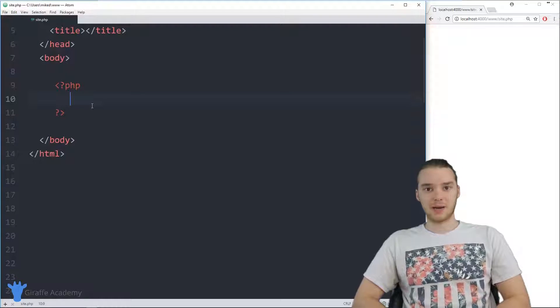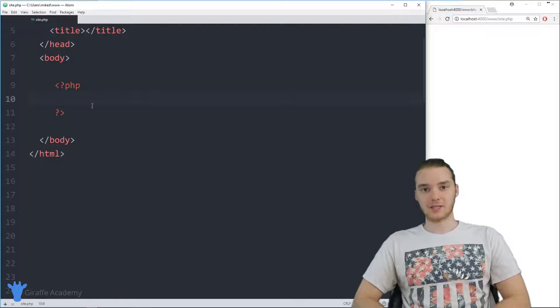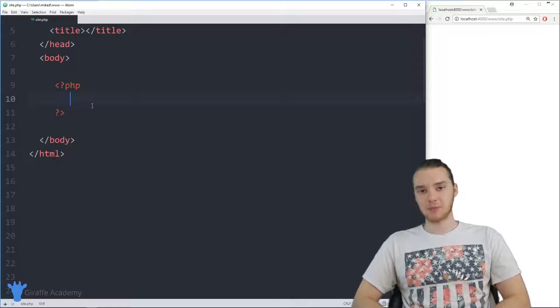Hey, welcome to the Draft Academy. My name is Mike. In this tutorial, I'm going to show you how to use while loops in PHP.